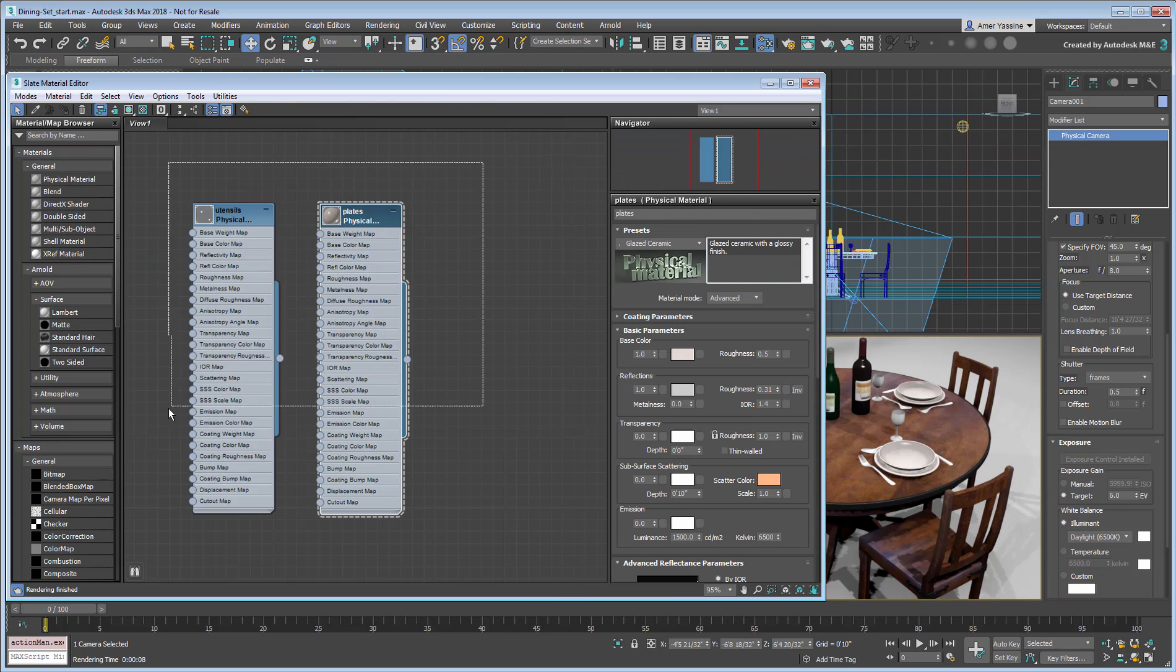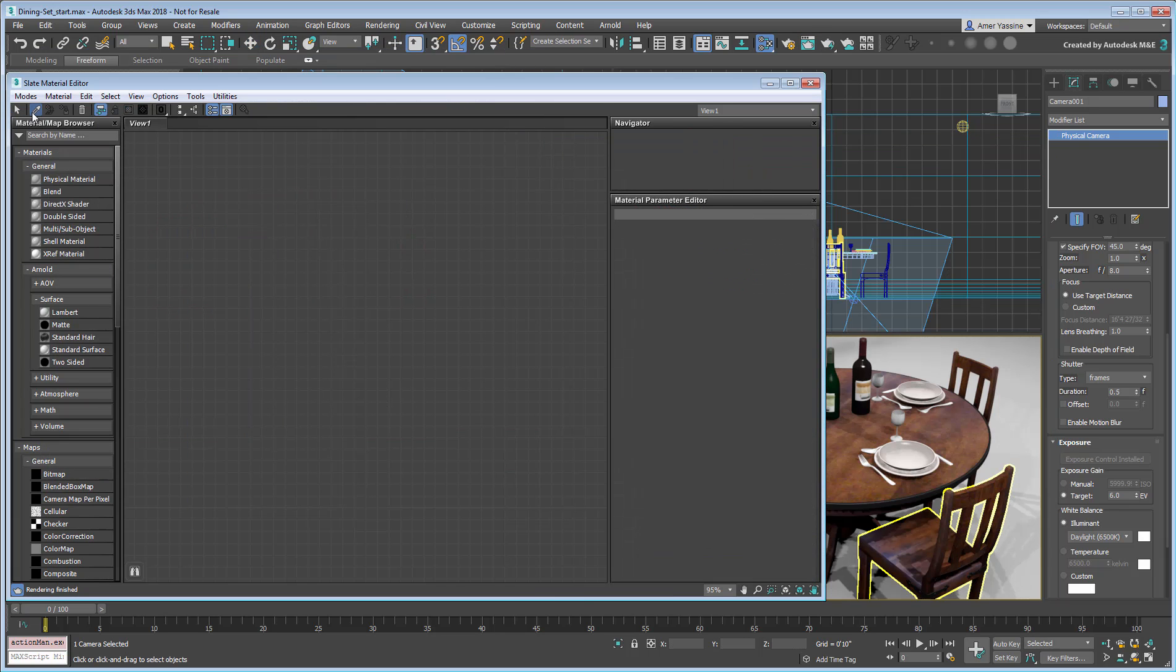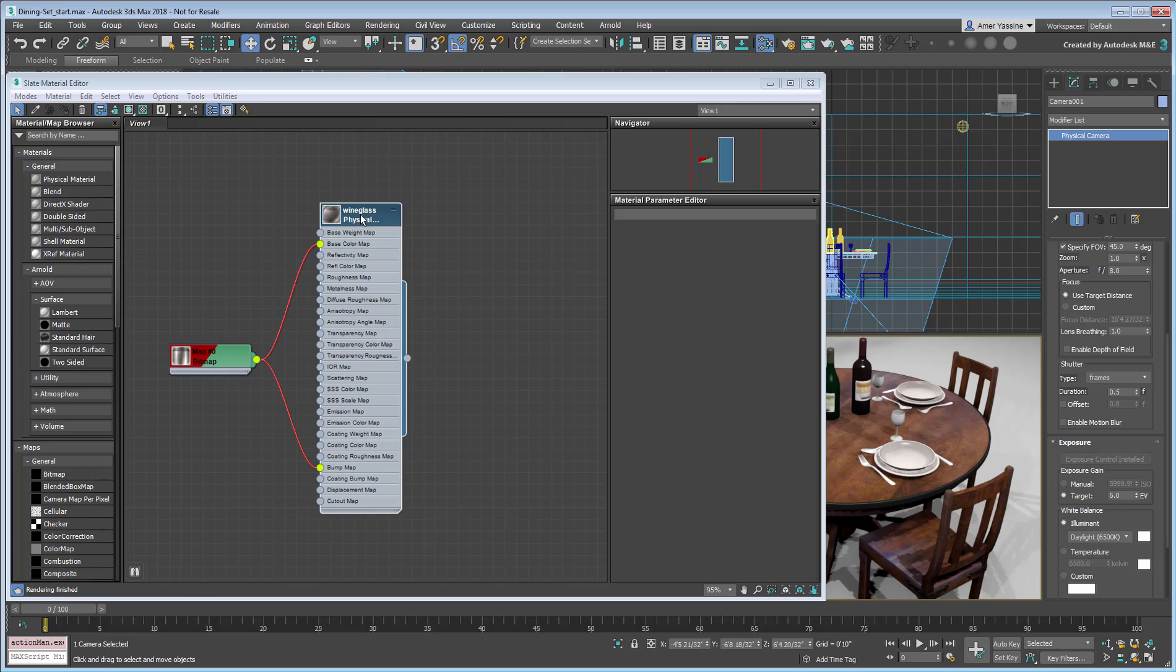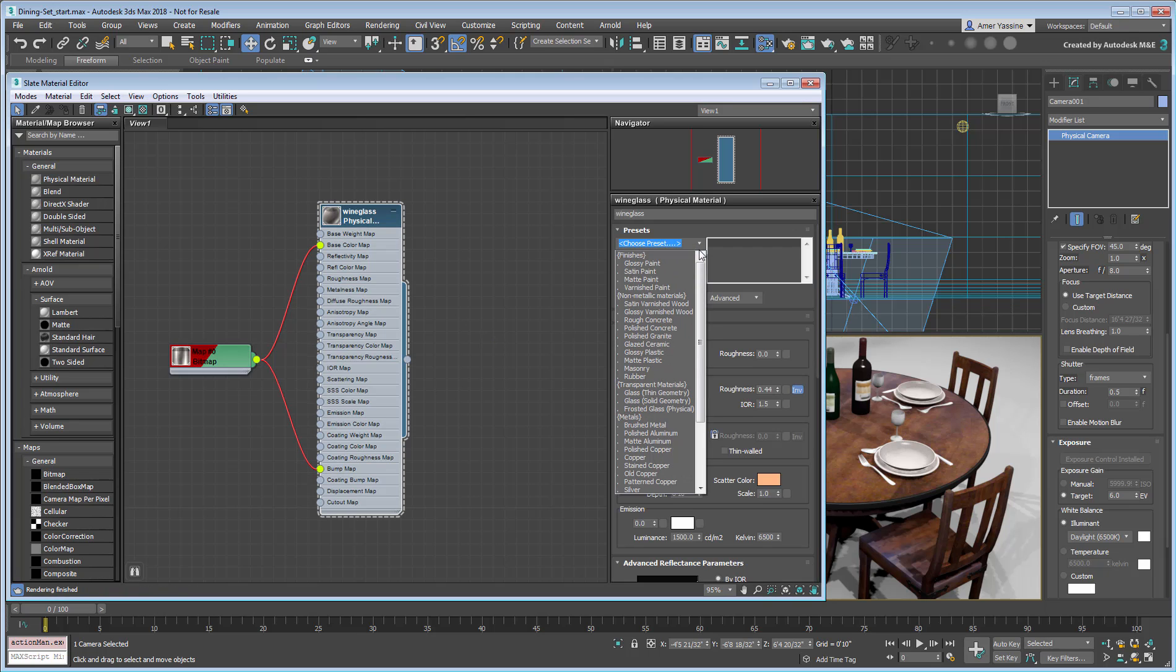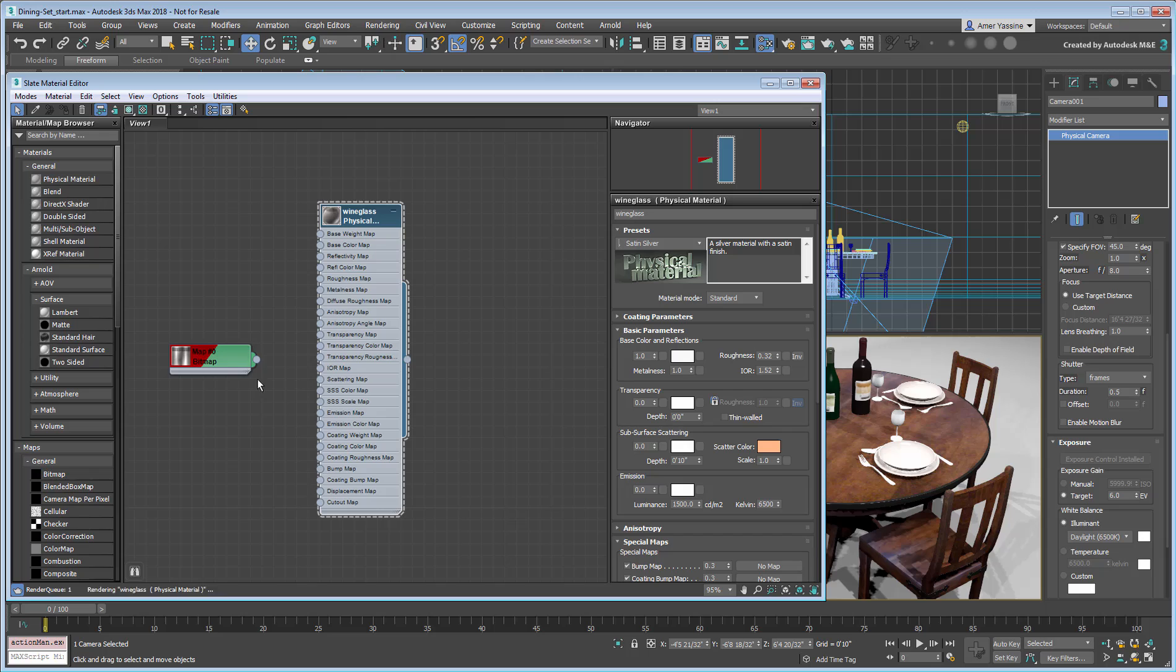For example, setting the wine glasses to a Satin Silver preset, while retaining the old bitmap in the color and bump channels.